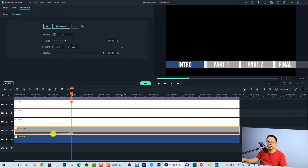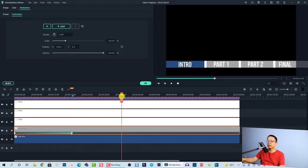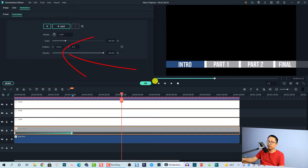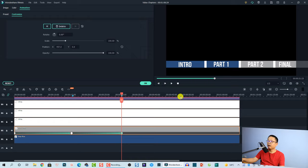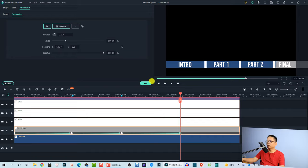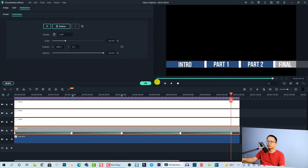This is the first keyframe for the introduction. Now set another keyframe for part one — move the playhead to that position and use the X position slider to move the gray layer. Create another keyframe. Then move to the part two marker position and add another keyframe, adjusting the X slider. Finally, for the last section, move to the end position and set the final keyframe to complete the progress bar animation.